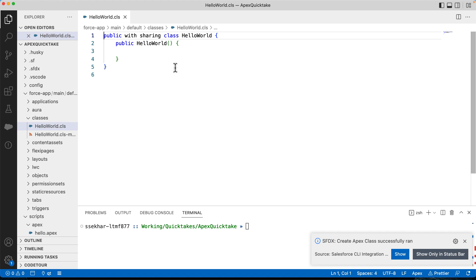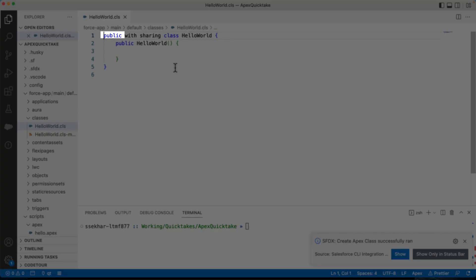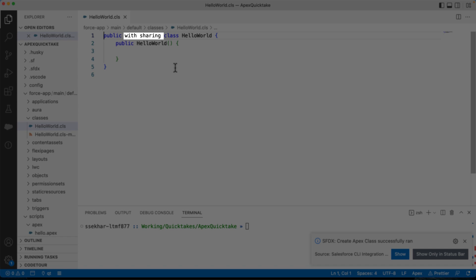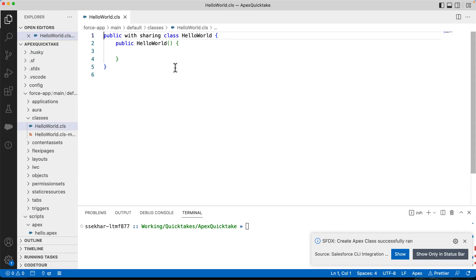You can see that it has created a class structure. You can notice that this class has an access modifier public, which makes this Apex code accessible. You can also see a keyword with sharing that enforces sharing rules of the current user. We'll talk more about it in another quick take covering Apex syntax and structure.